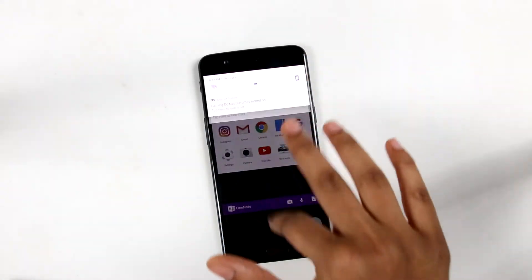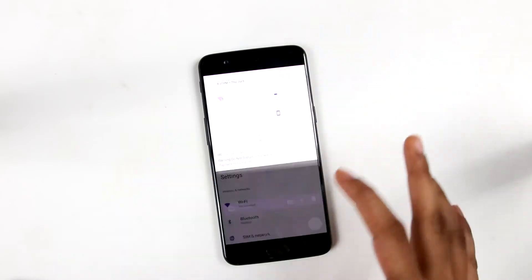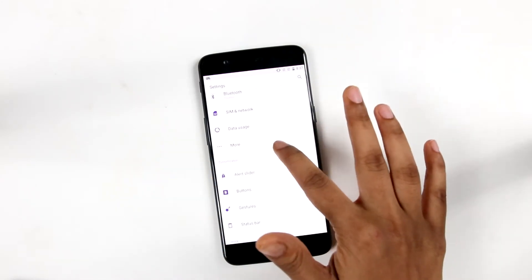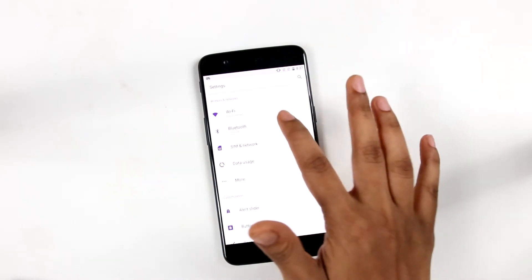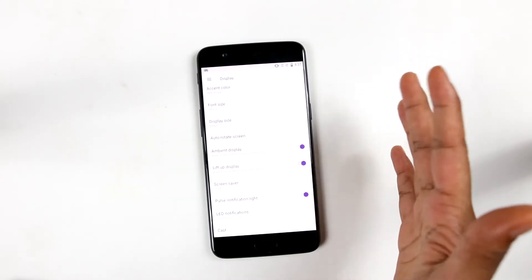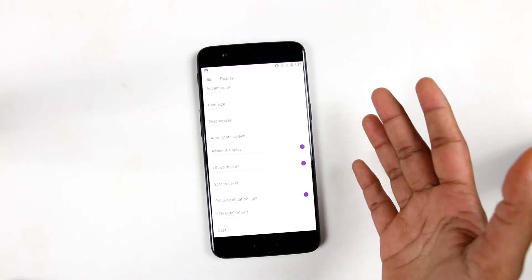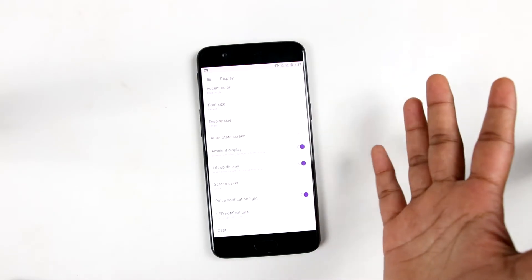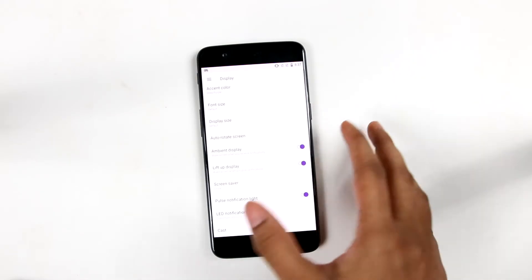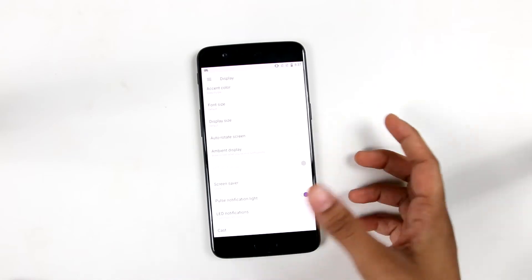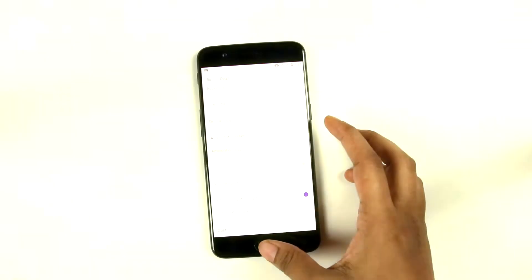There is also the ambient display, which wakes the screen when you receive a notification. This can get a bit annoying for some people, so you can disable it according to your preference.